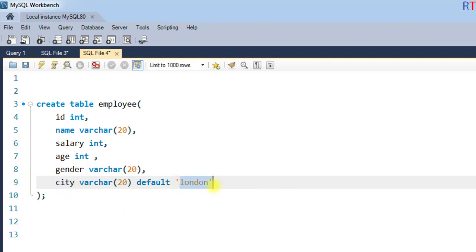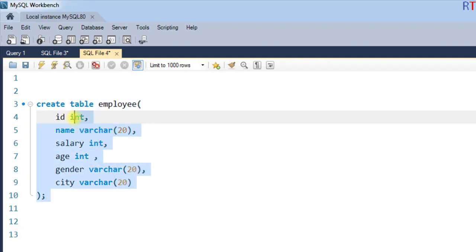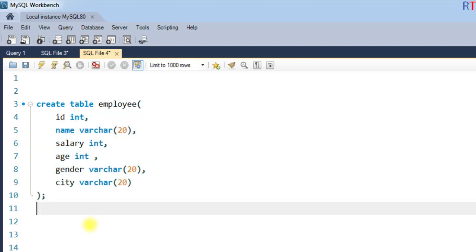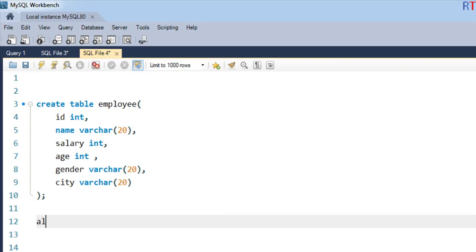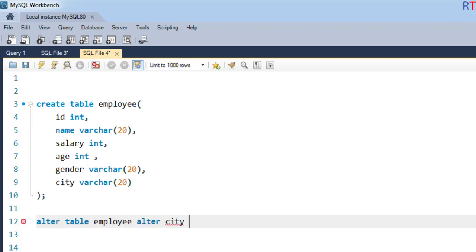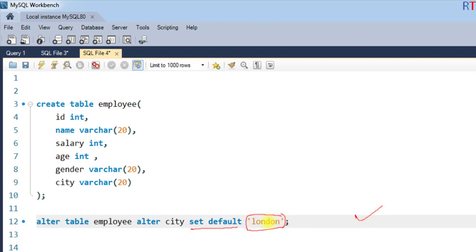We can also add a DEFAULT constraint when the table is already created. To do that, we use the ALTER TABLE statement: write ALTER TABLE, then the table name 'employee', then ALTER COLUMN city, and SET DEFAULT 'London'. This statement will set the default value 'London' to the city field of the employee table.